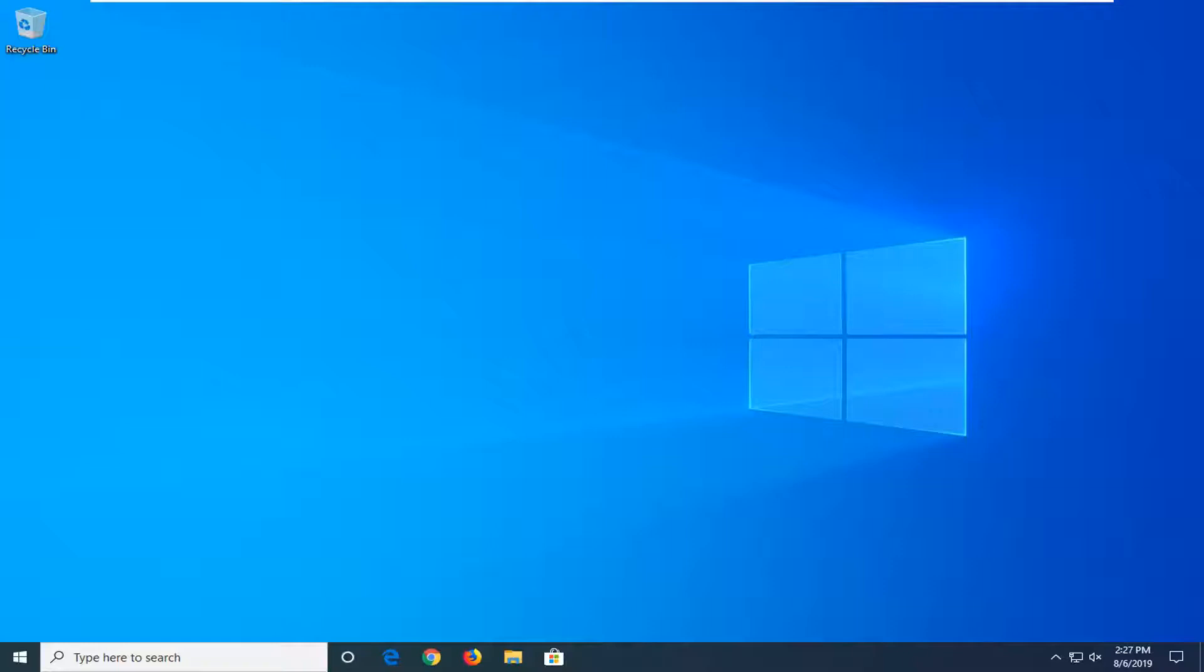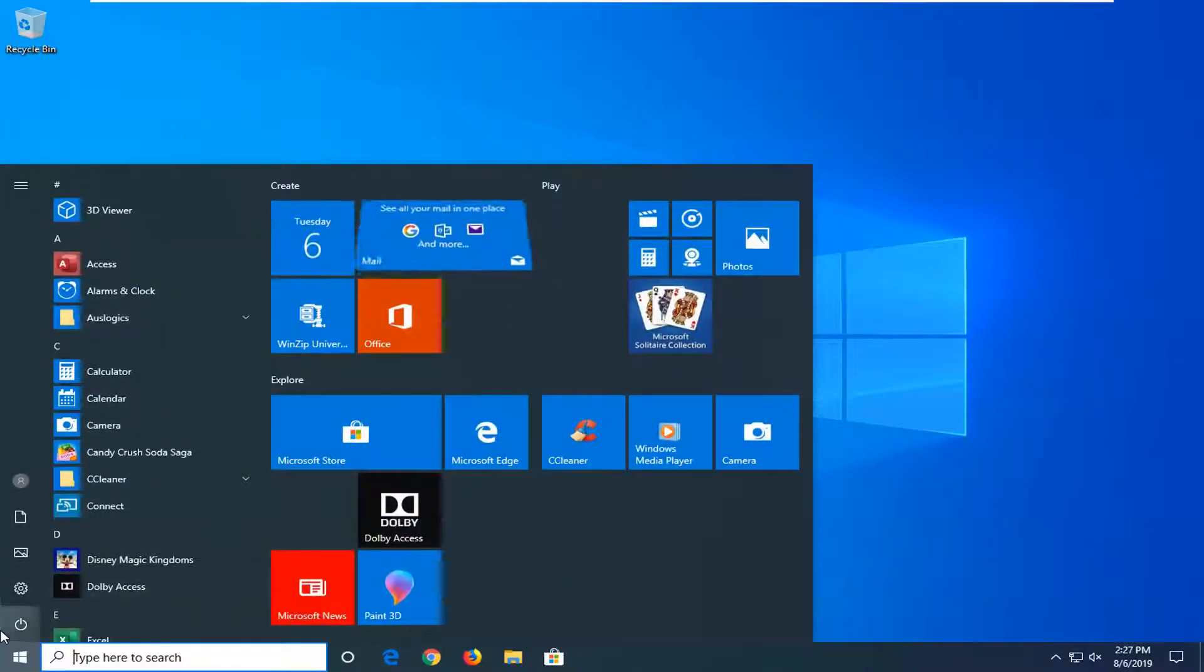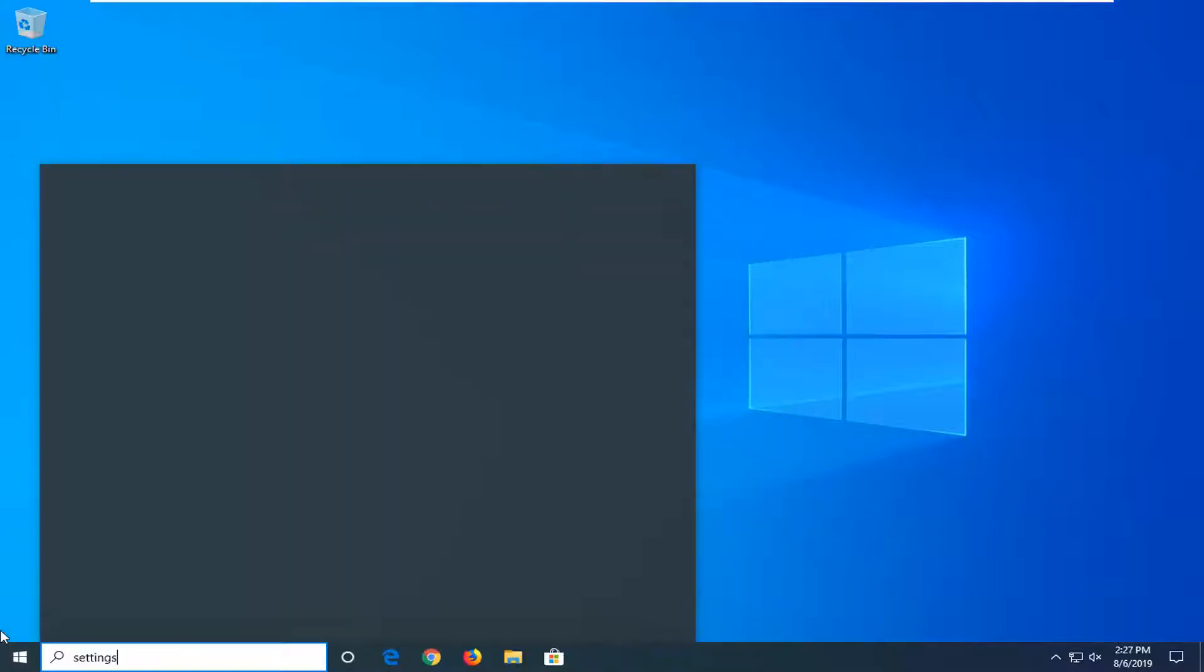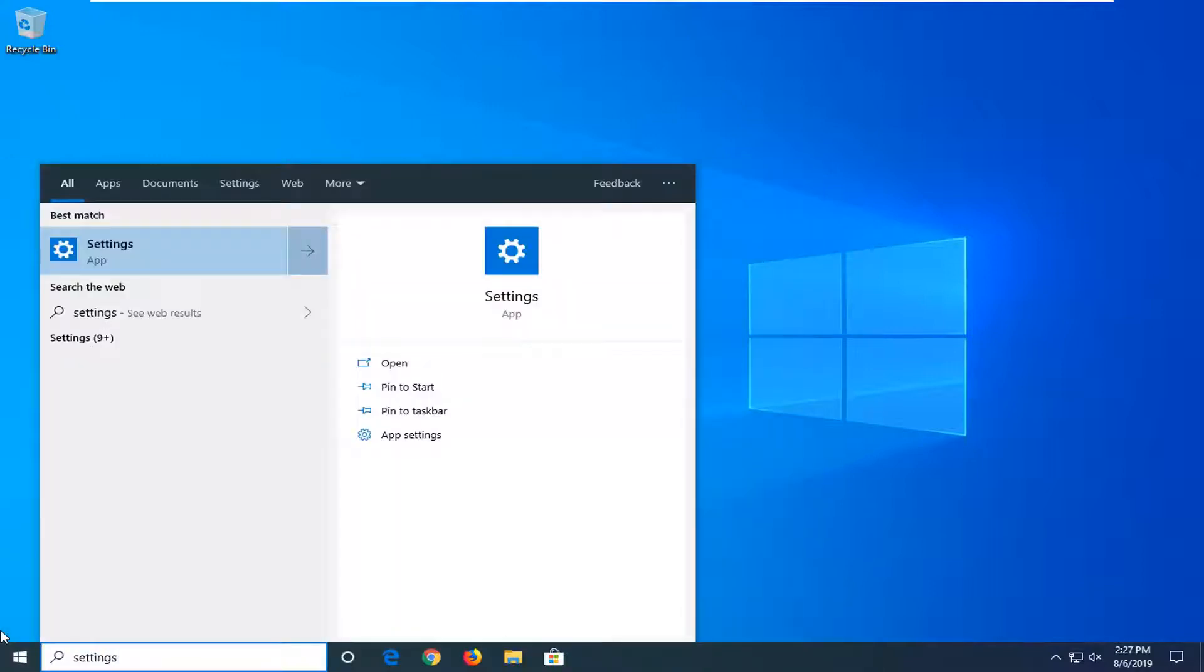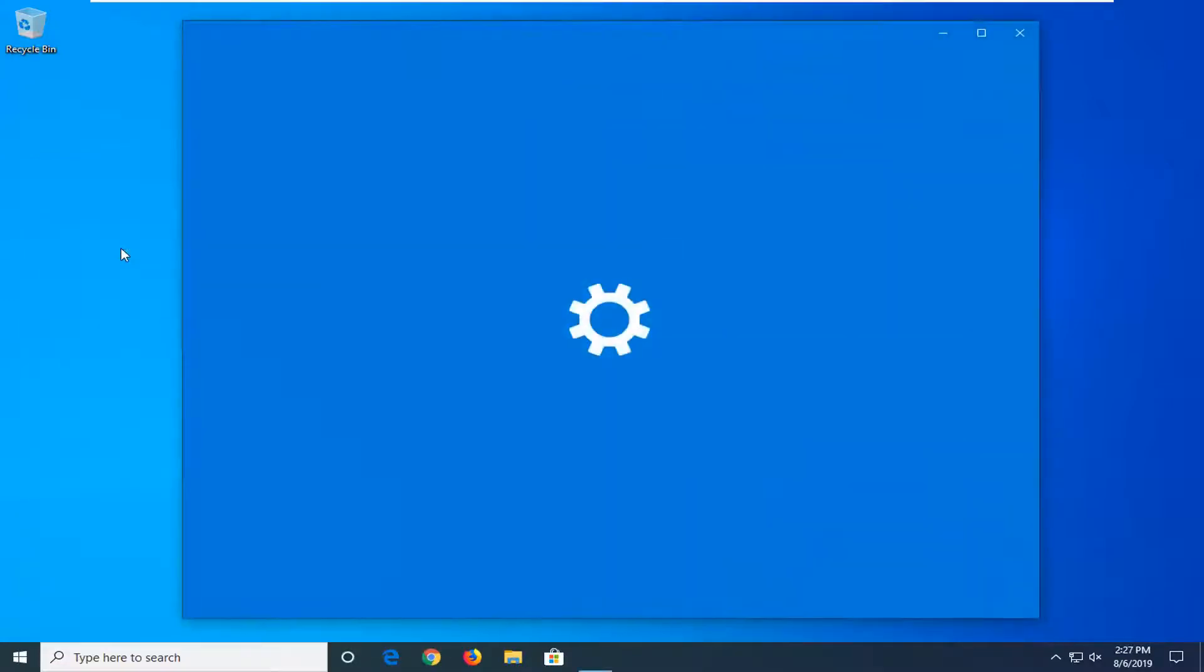let's go ahead and jump right into it. So we're going to start by opening up the start menu. Just left click on the start button one time. Type in settings. The best match should come back with settings. Go ahead and left click on that.